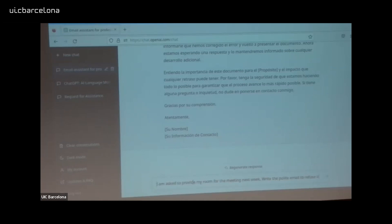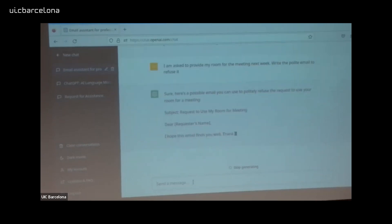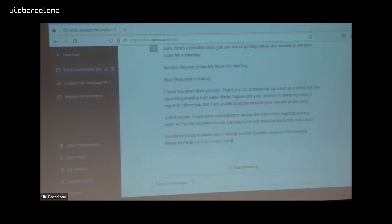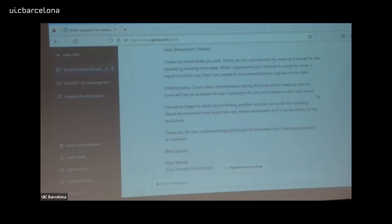Something also useful with email is when you have to say no. Something is being asked of you and you have to say no. ChatGPT can help you say no in a polite form. For example: 'Someone is asking to use my room for a meeting next week. Write a polite email to refuse it.' The result: 'Unfortunately, I have other commitments during the time of the meeting and my room will not be available. I apologize for any inconvenience. I would be happy to assist you in finding another suitable venue.'